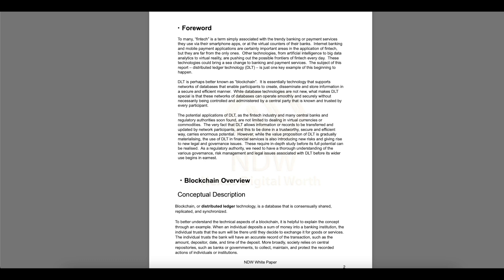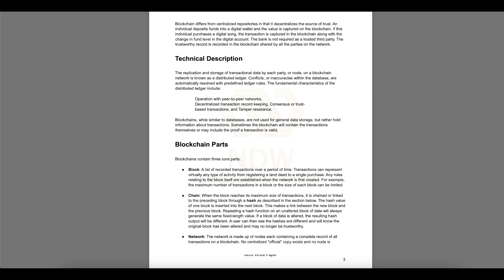Blockchain overview. Conceptual description. Blockchain is distributed ledger technology, a database that is consistently shared, replicated, and synchronized. Society relied on central repositories, such as banks or governments, to collect, maintain, and protect the recorded actions of individuals or institutions. Blockchain differs from centralized repositories in that it decentralizes the source of trust. An individual deposits funds into a digital wallet and the value is captured on the blockchain. If this individual purchases a digital asset, that transaction is captured in the blockchain along with the change in fund level in the digital account. The bank is not required as a trusted third party. The trust in the record is recorded in the blockchain, shared by all the parties on the network.